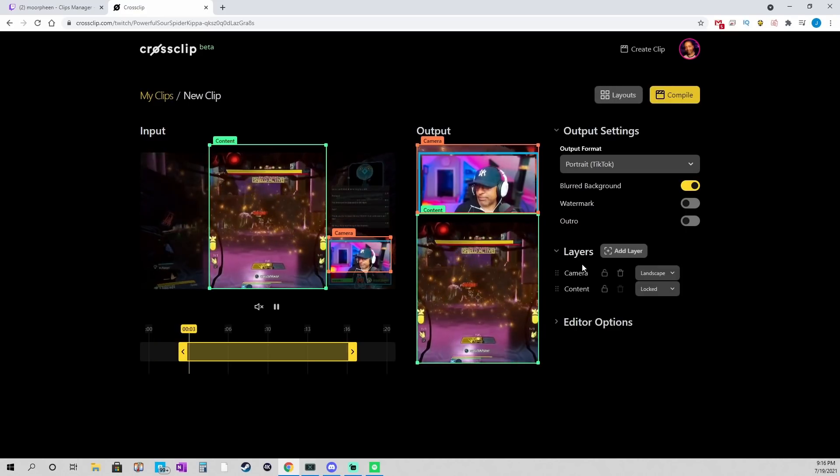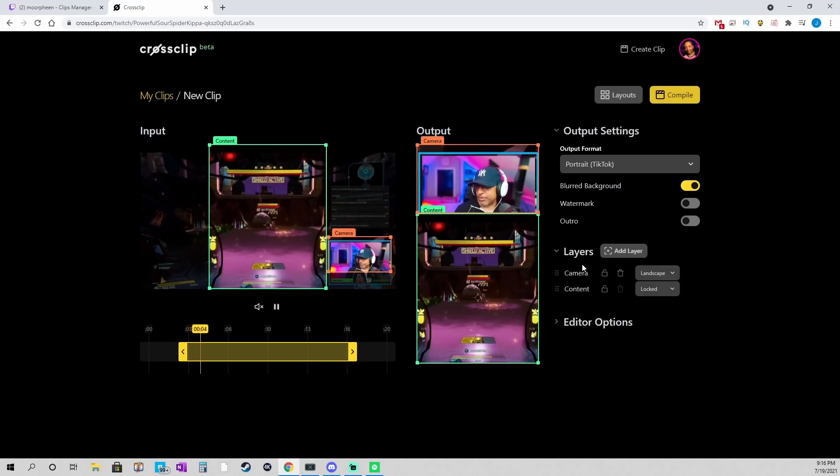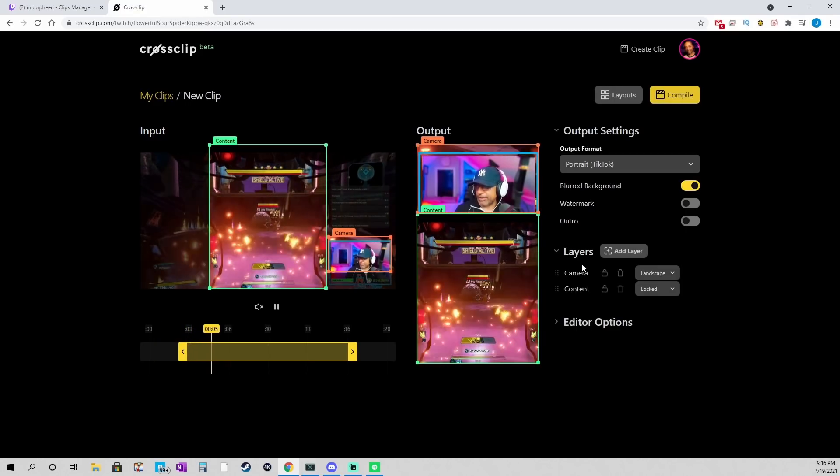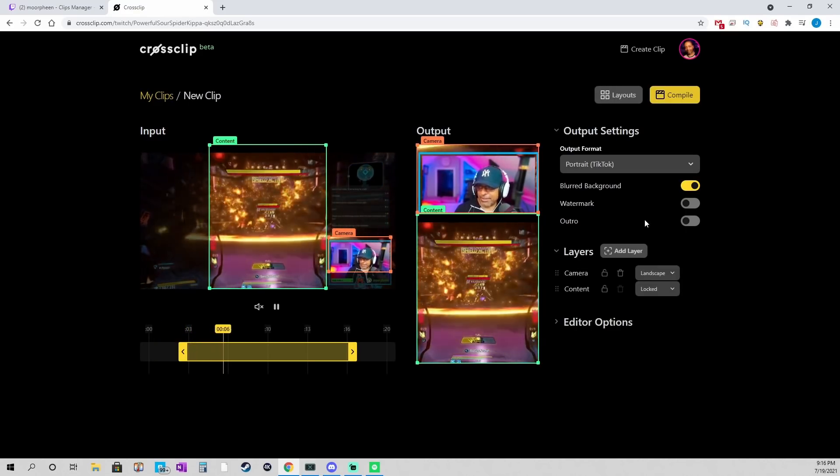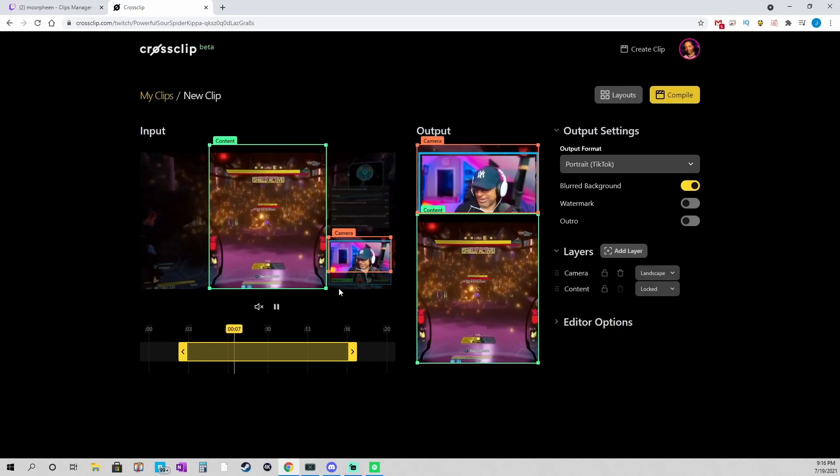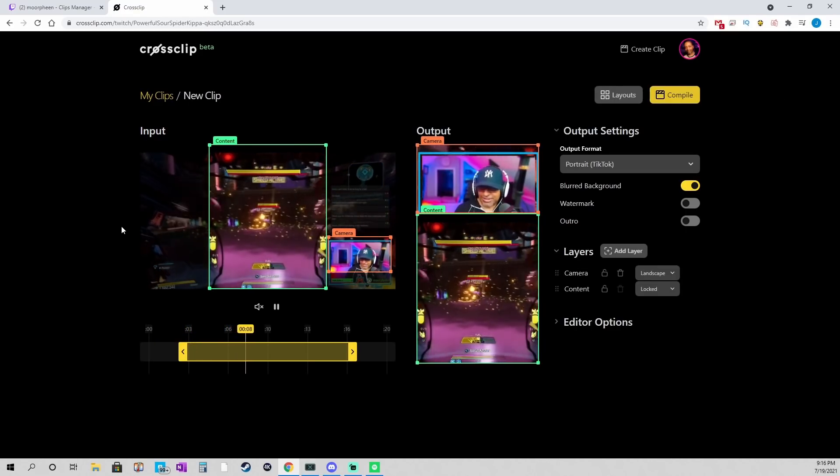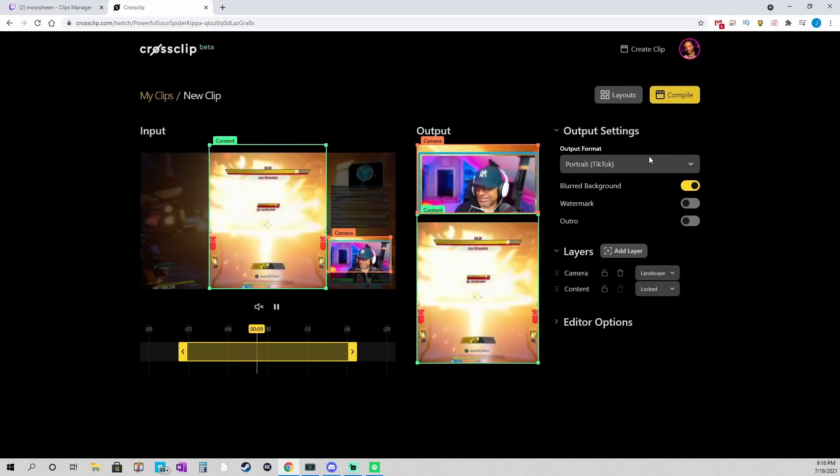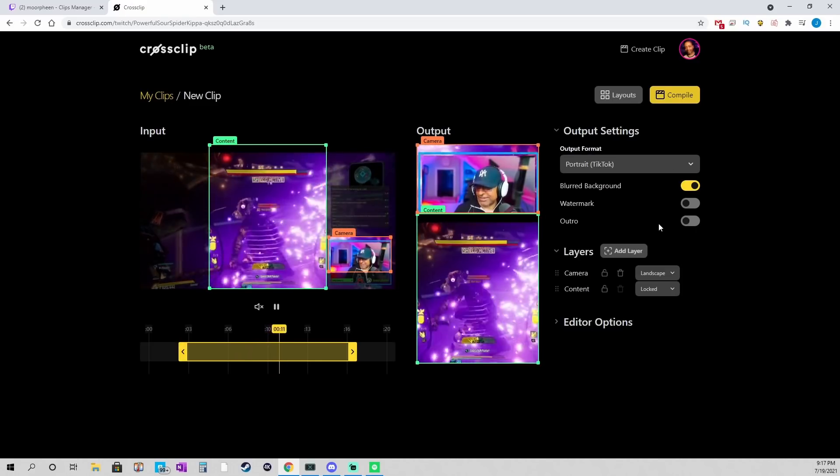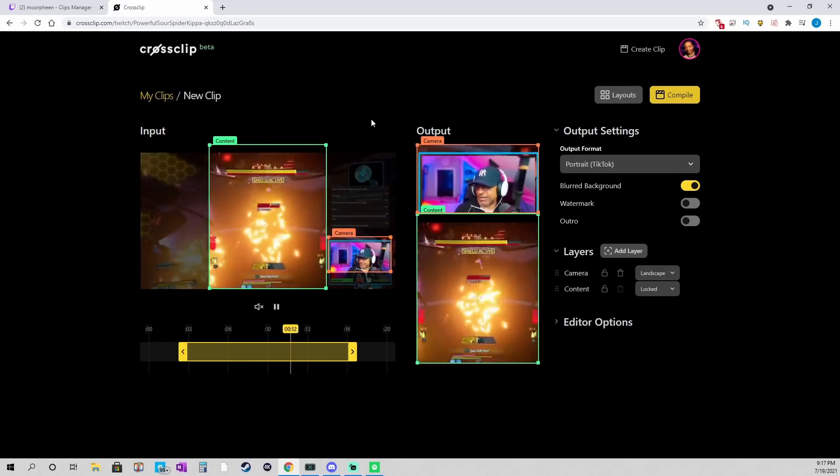And it pulls it up that quick, right? It pulls it up that quick. So, what you have here is you have three sections. You have your input, your output, and your output settings.